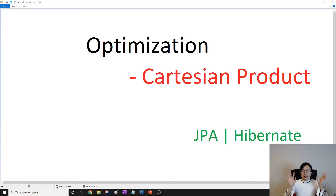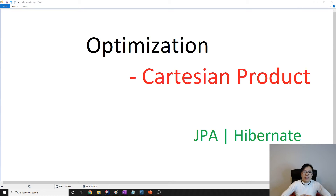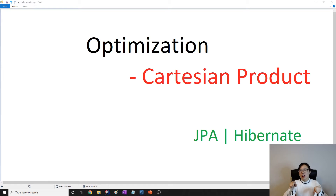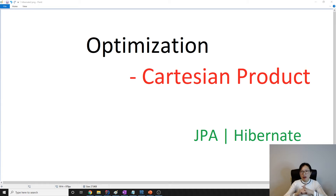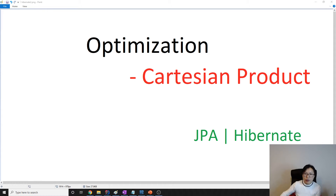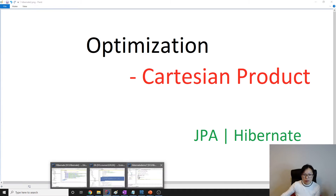Hello everyone, this is going to be the third video about optimization, and this is going to cover a real problem: when we write a query and join more than one collection, it causes a Cartesian product problem. Let me show a little bit of code and give you the problem — you've probably seen this before.